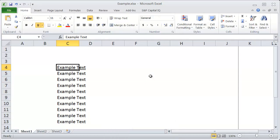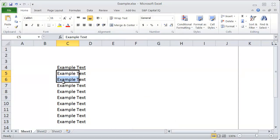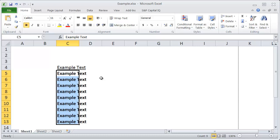The nice thing about these shortcuts is that you can select the whole group of cells that you want to apply the formatting to and hit Ctrl-B, for example, and it applies that formatting to all of the cells that you have highlighted.